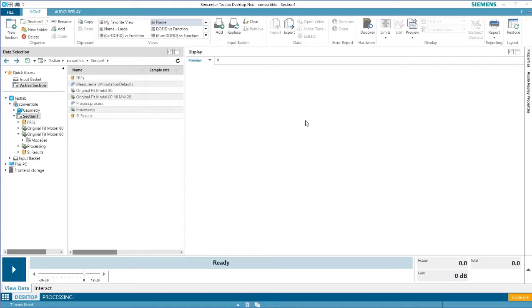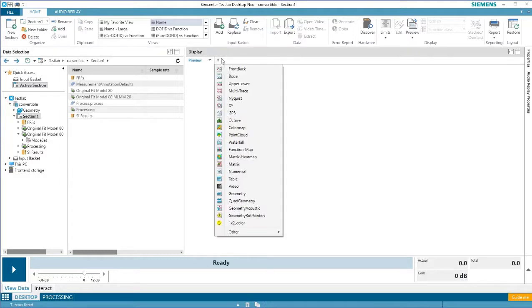The geometry display in Simcenter Test Lab is used to display models and animations, often mode shapes or operational deflection shapes. To create a geometry display, press create a picture and then select geometry.